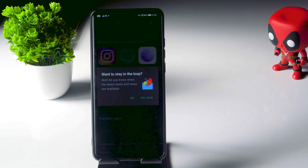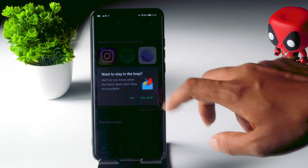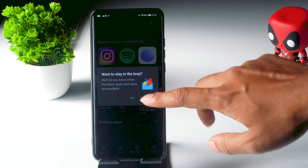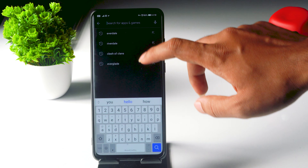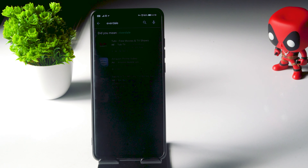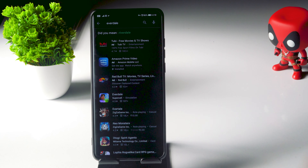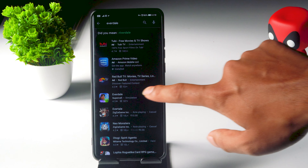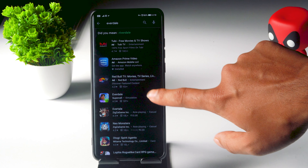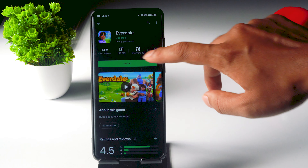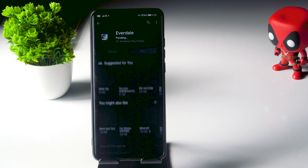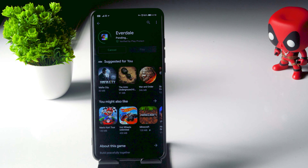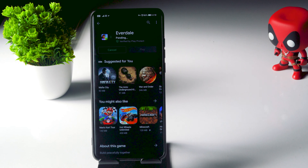Once I have successfully done that, I just have to search for Everdale once again. And now as you can see, the game is available. So you just have to click on it and tap the install button and wait for a short period and it's getting installed.